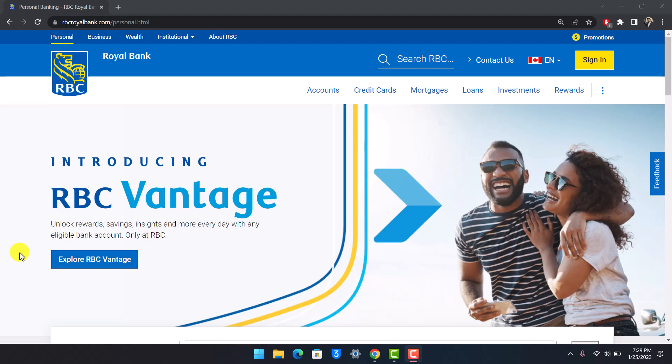In order to sign up for an online banking account, you first must have an existing bank account on the Royal Bank of Canada. If you don't have an existing bank account, then you can watch our other video where we show you how you can open up an account and then create a new RBC account.